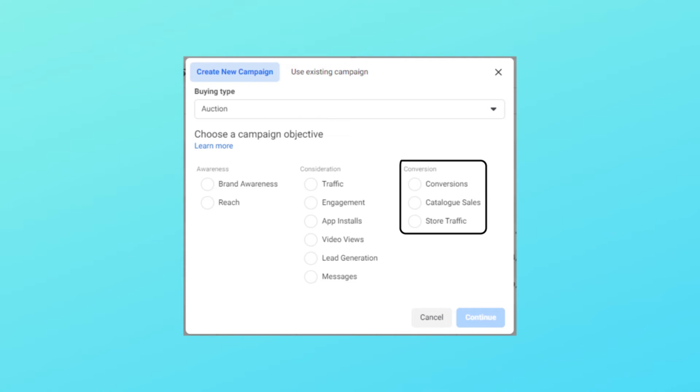The last objective in the Consideration section is Messages. I use this when my client doesn't have a website, or when I want to capture high-intent people and screen out unqualified leads very early. This objective gets you people who are interested in talking to your business through WhatsApp, Messenger, or Instagram.